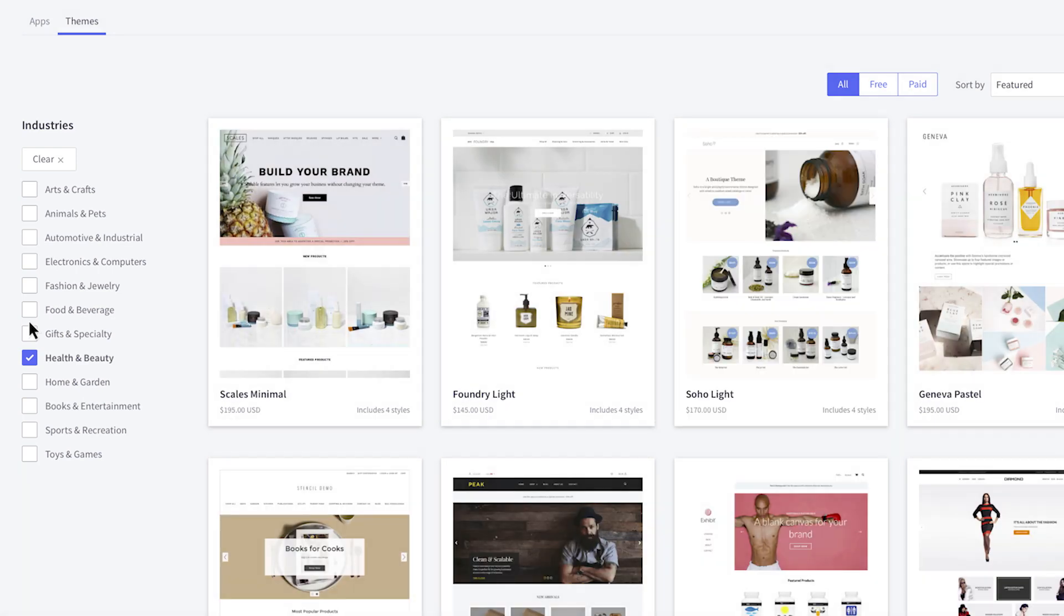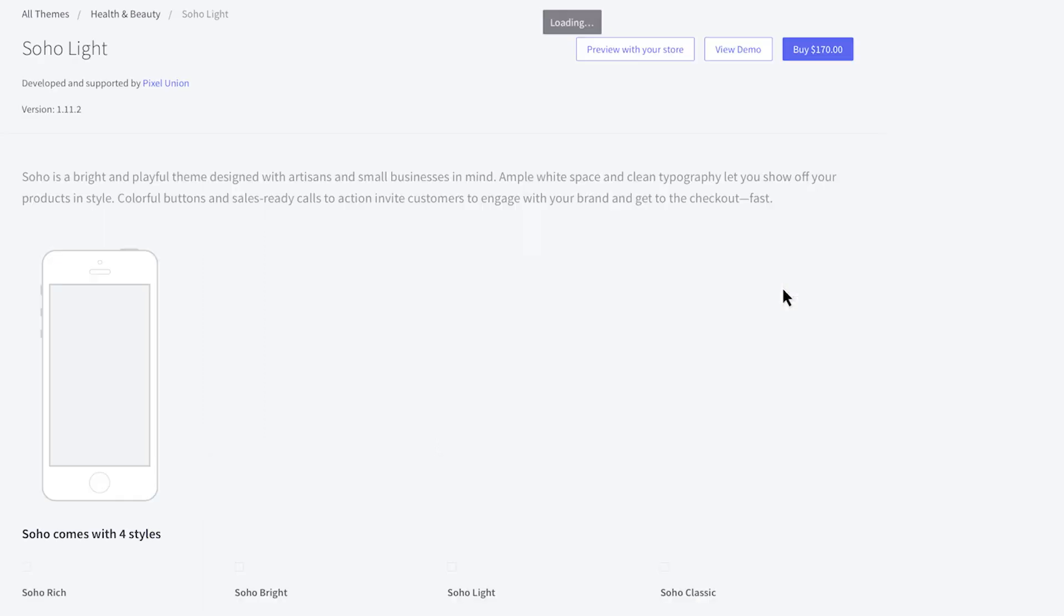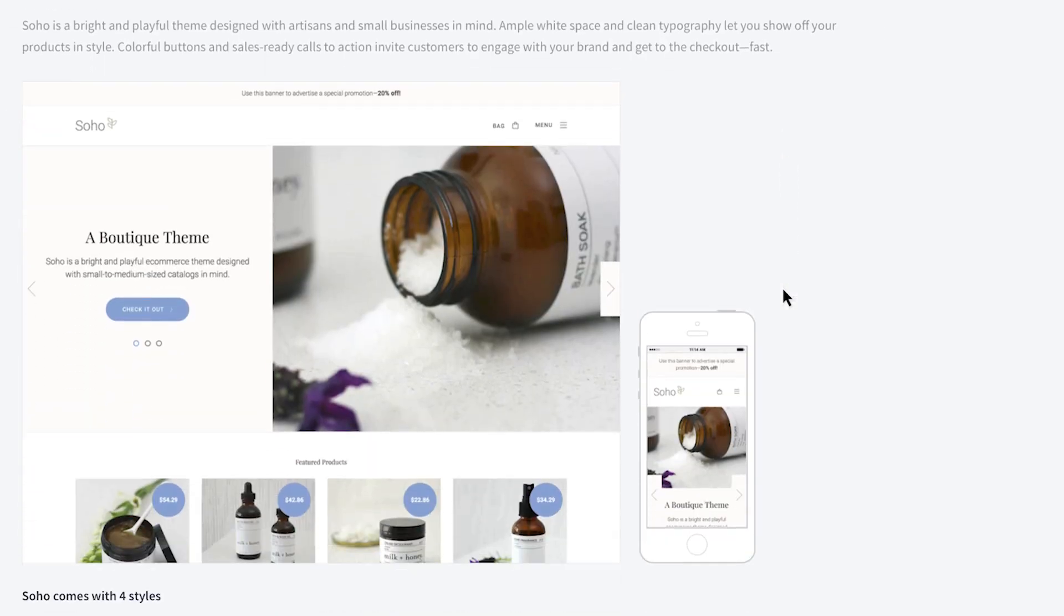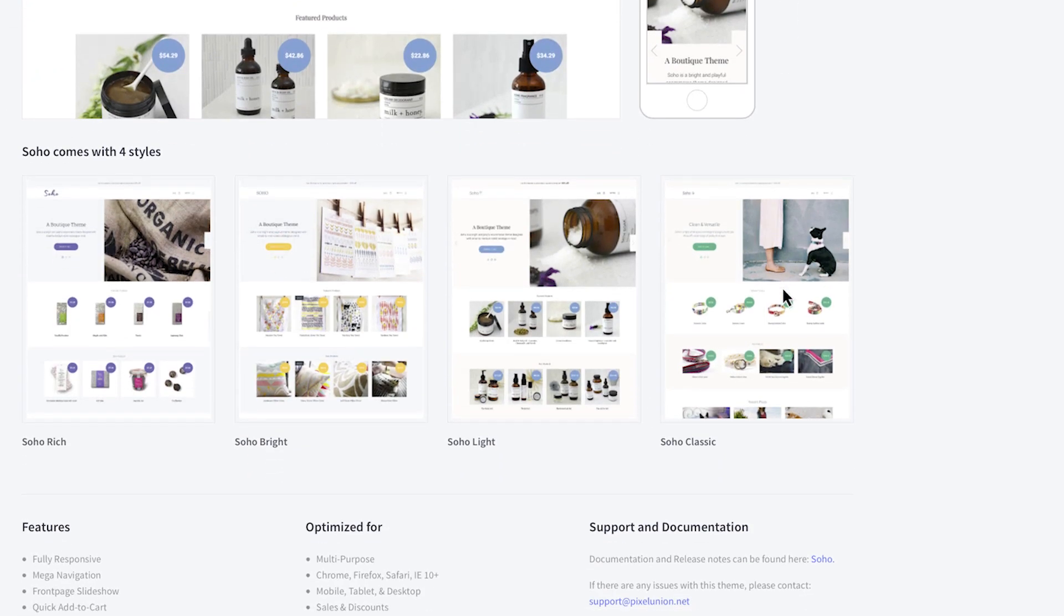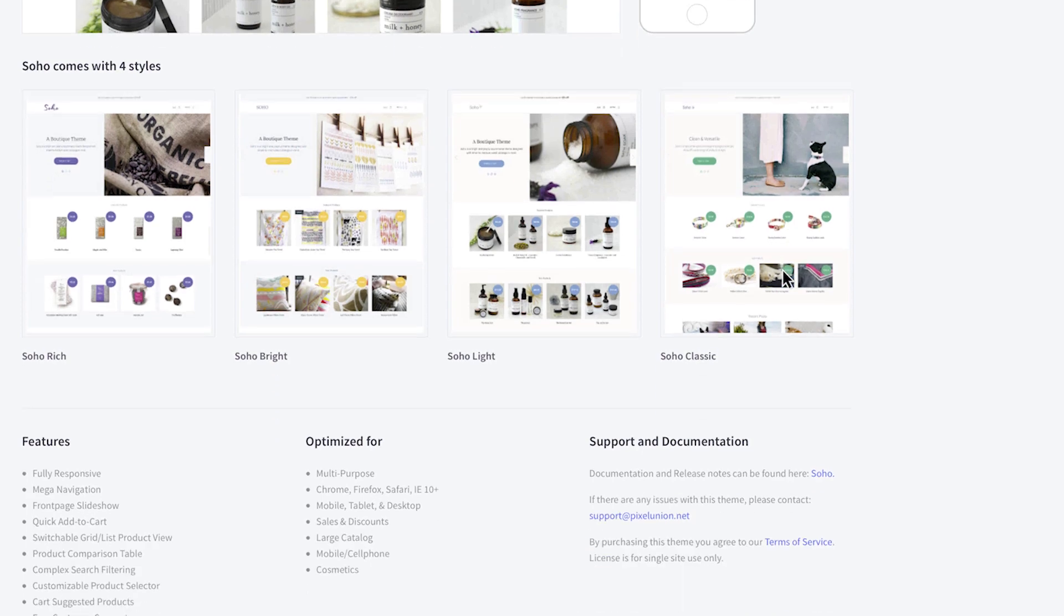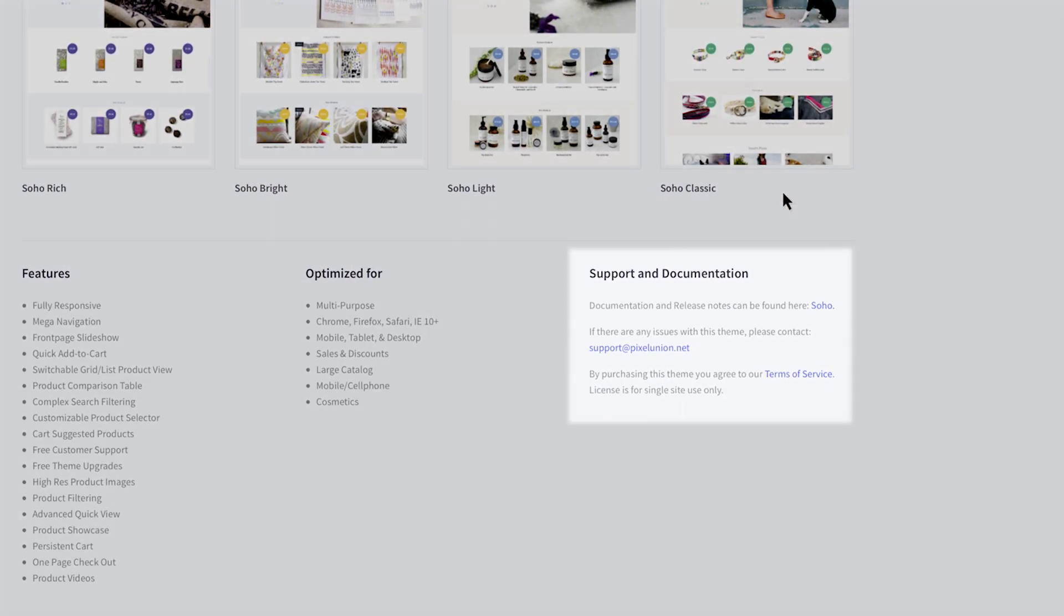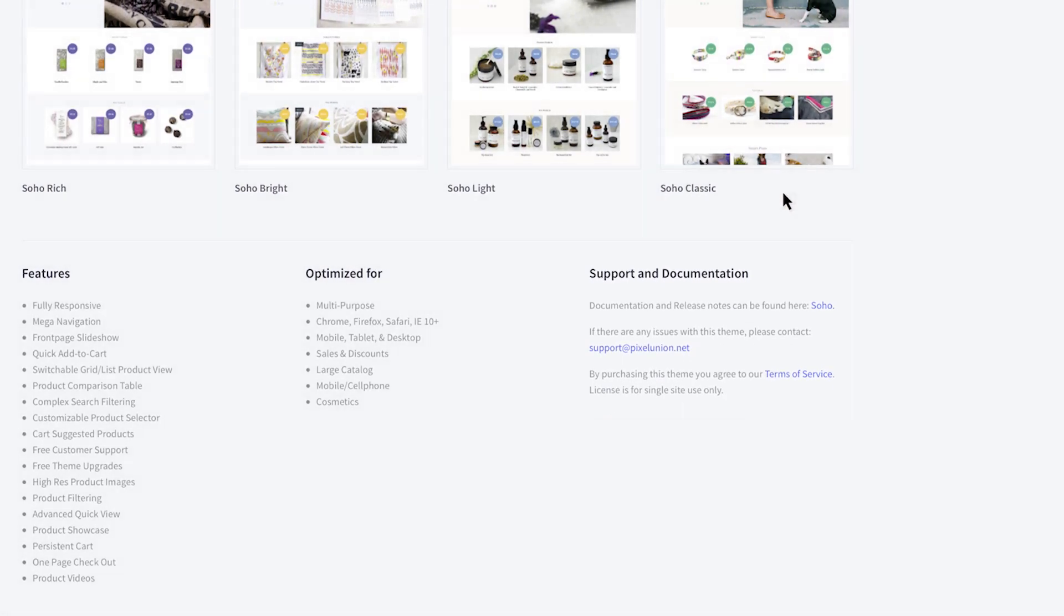Premium themes will have the price of each theme listed below it. To learn more about a theme, click its thumbnail. Each theme comes with different variations that can be applied in the Theme Editor. Scroll down and you'll see a list of features and links to support for this theme.